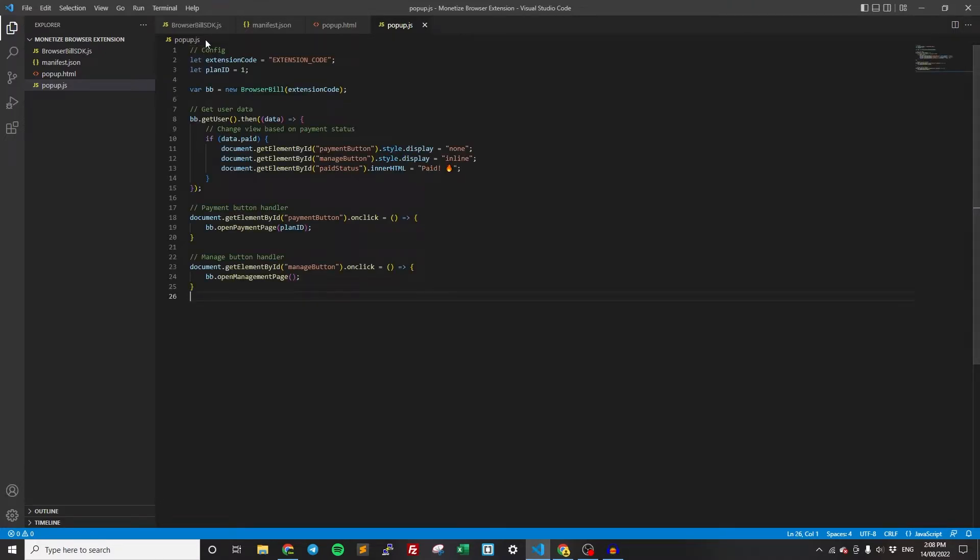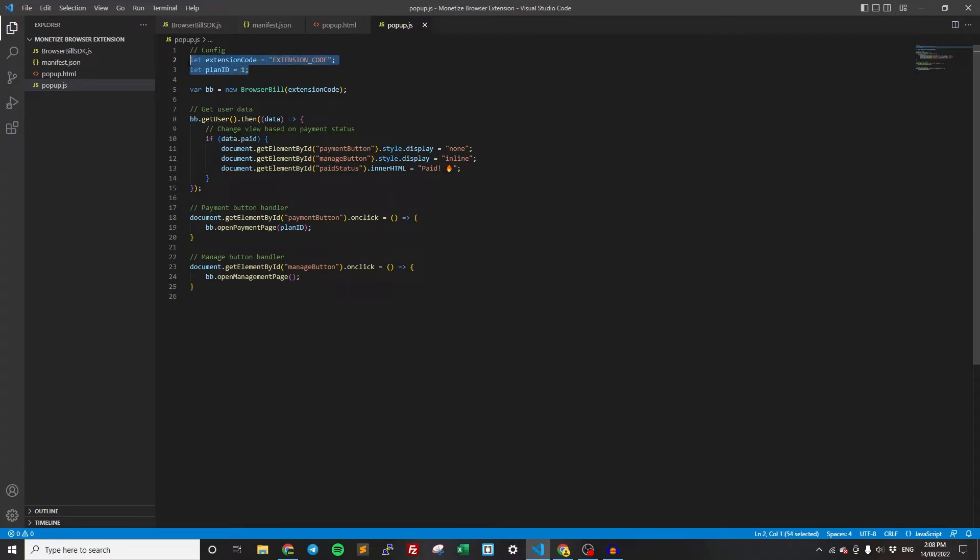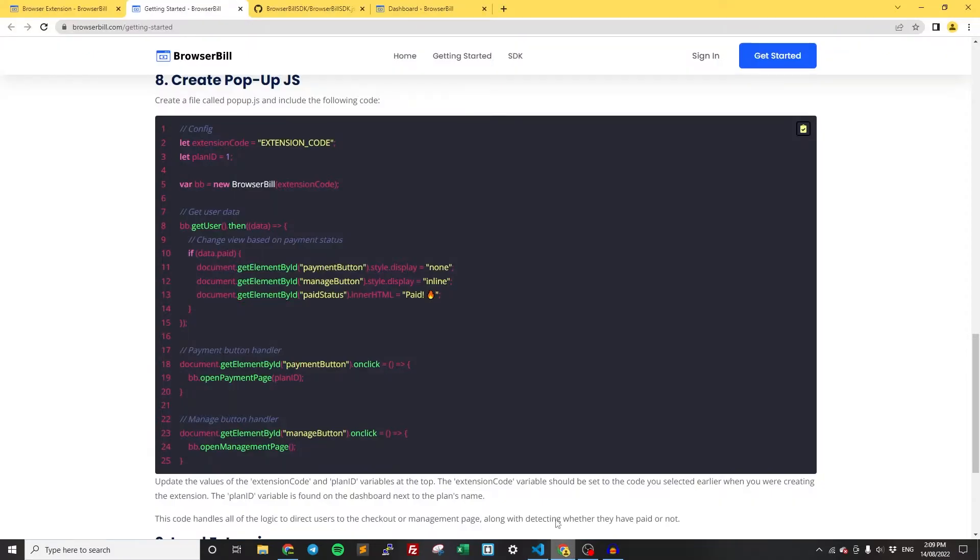I'm going to go through and explain this because this is kind of the main BrowserBill code that you'll need to understand. But it's really simple, I promise. But before we get into that, let's just add the configuration at the top. We need the extension code, which is what we got before, and the plan ID, which is also what we got before.